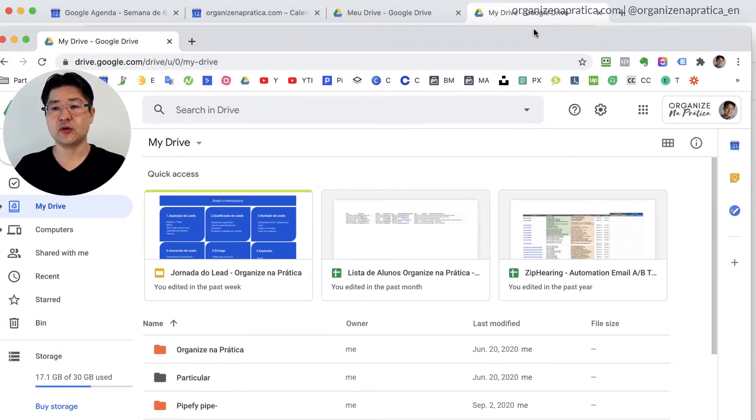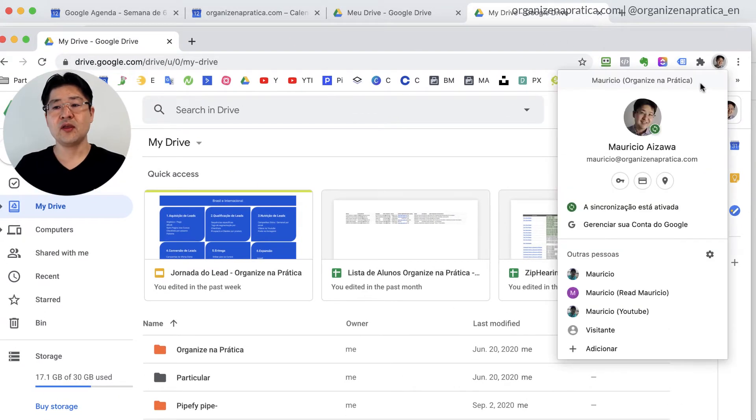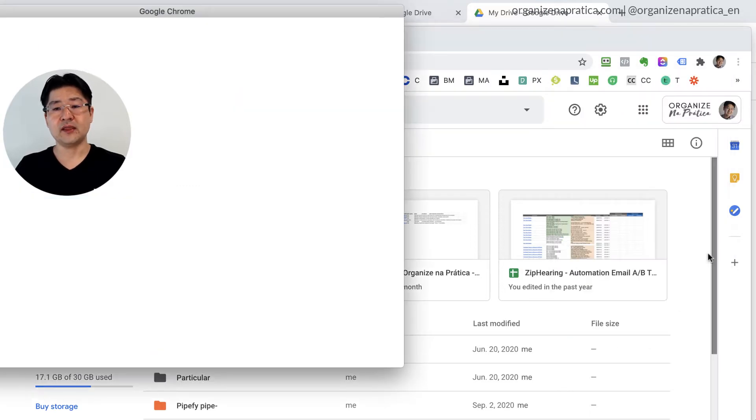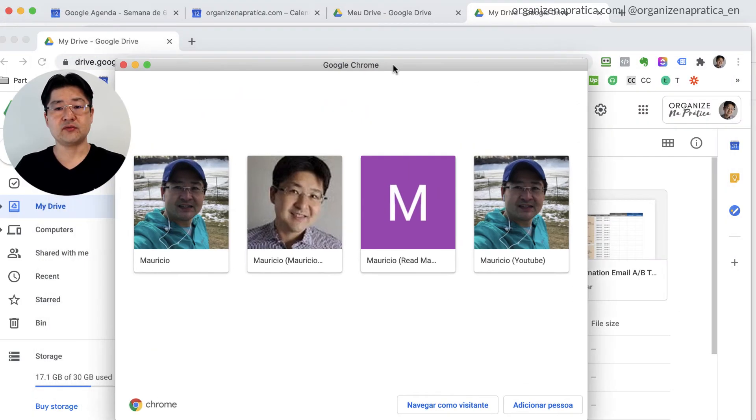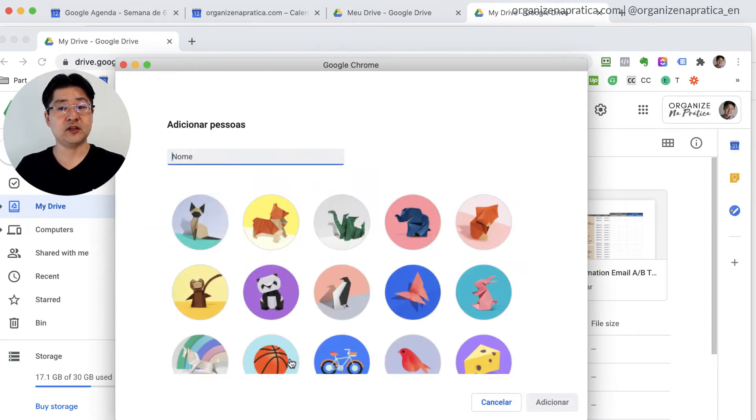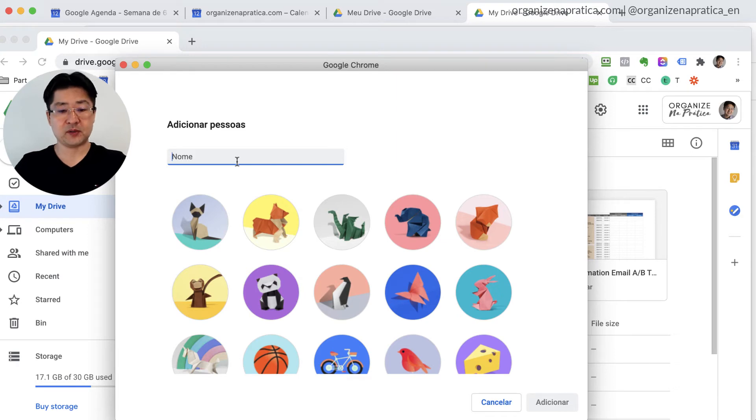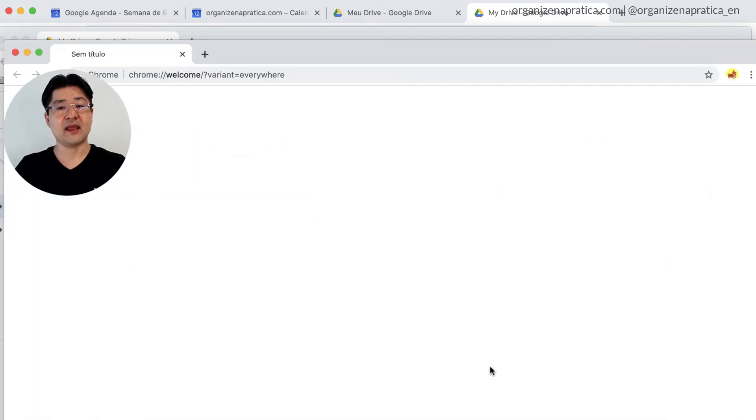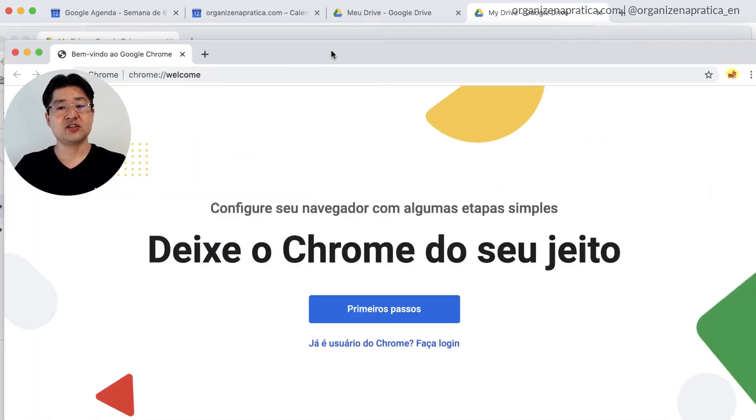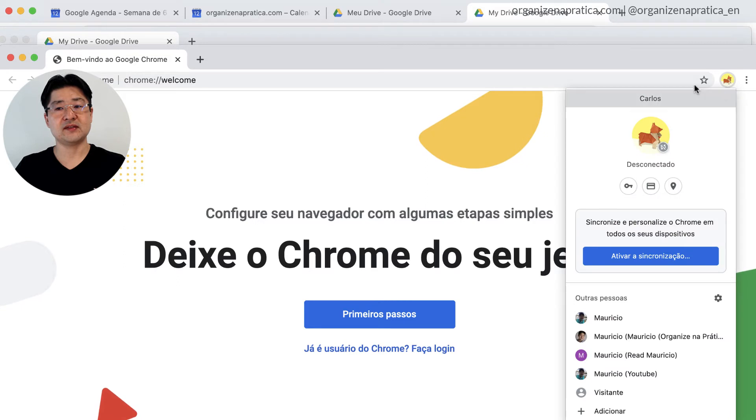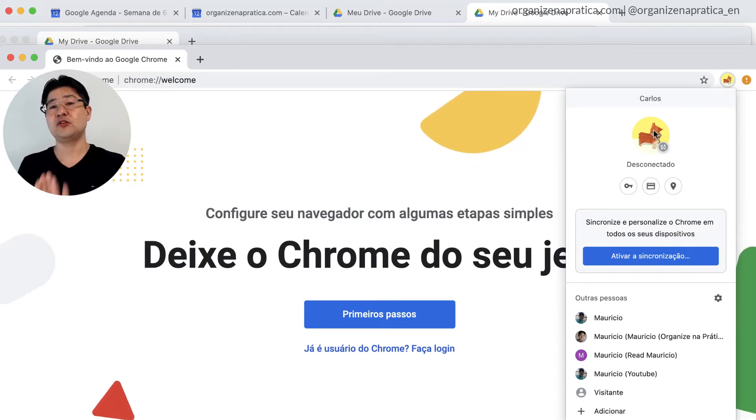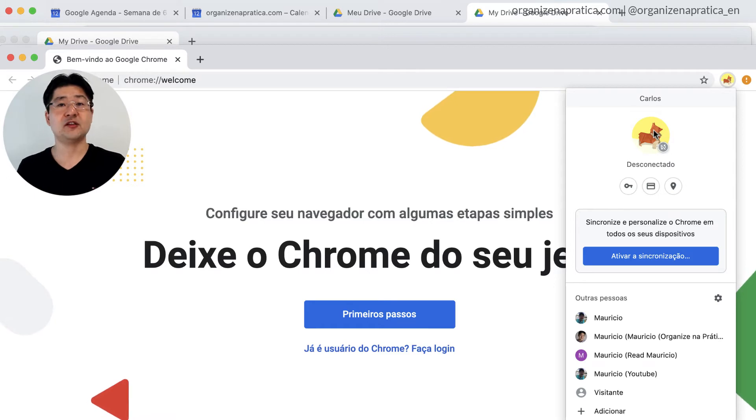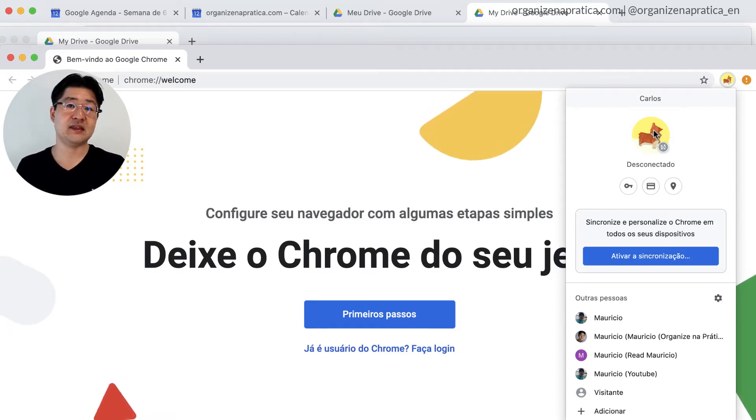So when you click here, it will show this with all profiles. You can go to add a new person. Just type the name of the person, let's say, Carlos, and I can select one icon like that. And you can add just like that. So now we create a new profile. You can see here on top of it and you have the opportunity to sync with your Google account. It's not mandatory, but you can sync. If you sync is better.